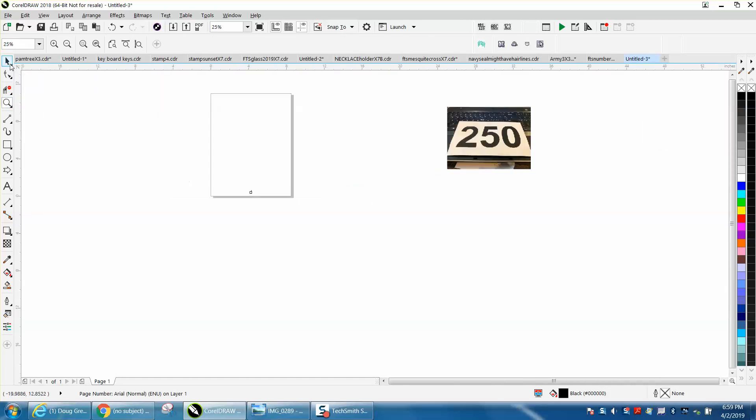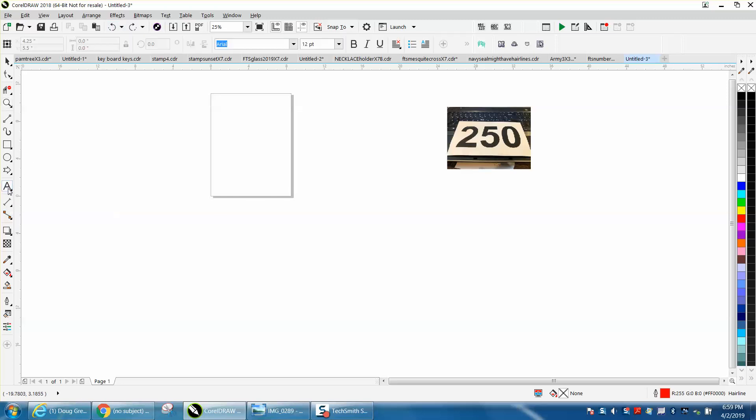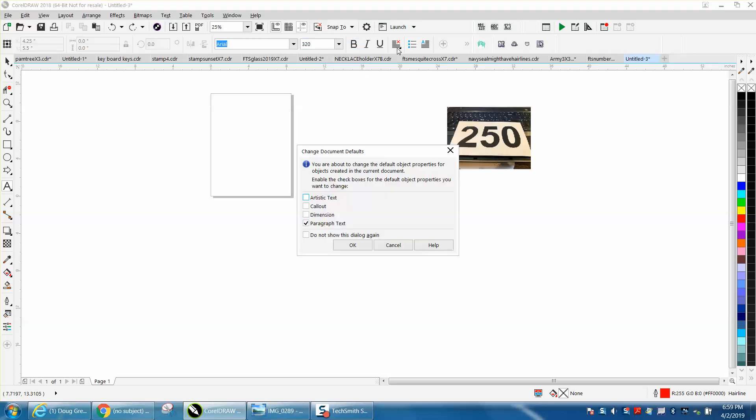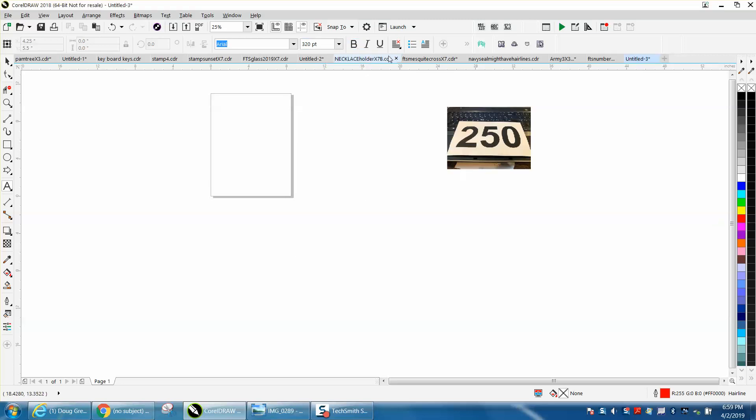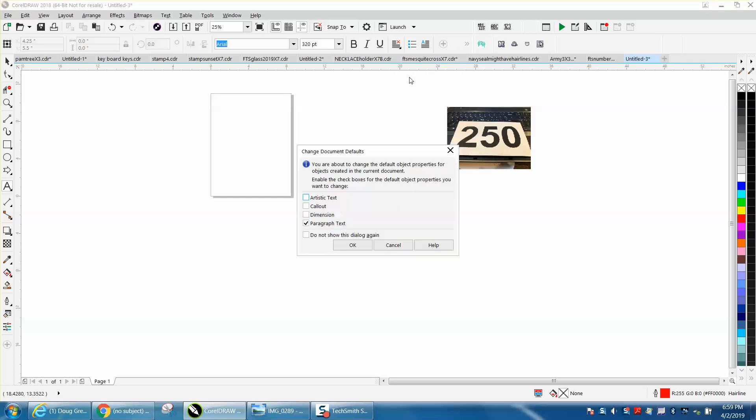So what you need to do is look back up here. Let's change our, go to your Text Tool, and change this to 320 points, Bold, Artistic, and Center Justified on Artistic.